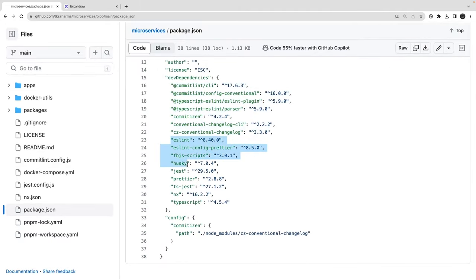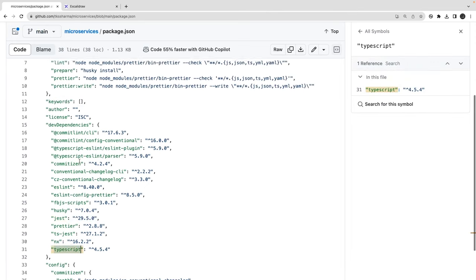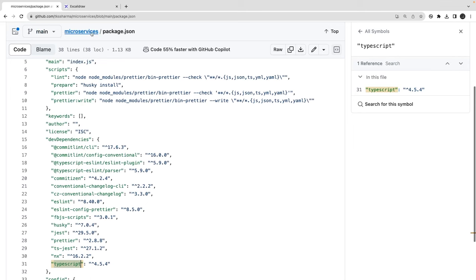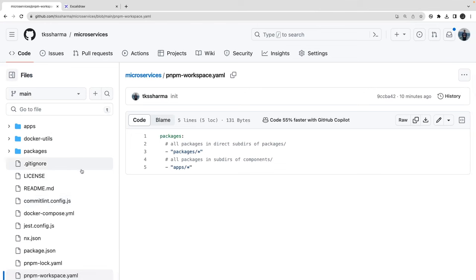Common dependencies like Husky, Prettier, TypeScript are moved to the root of the project. This whole monorepo setup is nothing but NX with pnpm workspace. We can have multiple packages and multiple applications inside it. We'll also talk about what a monorepo is and how pnpm workspace is helping us.